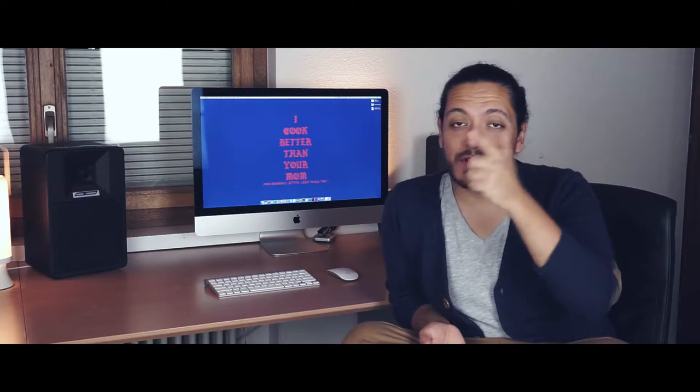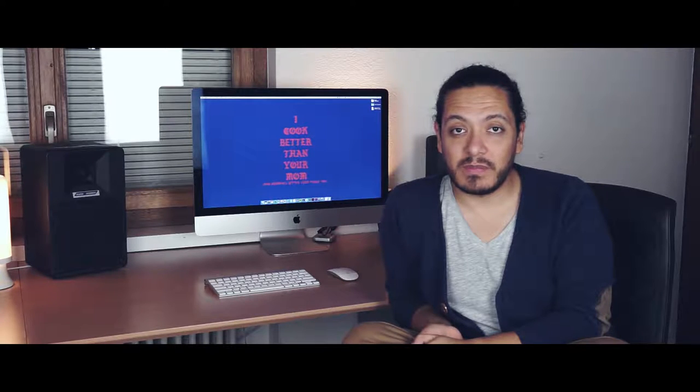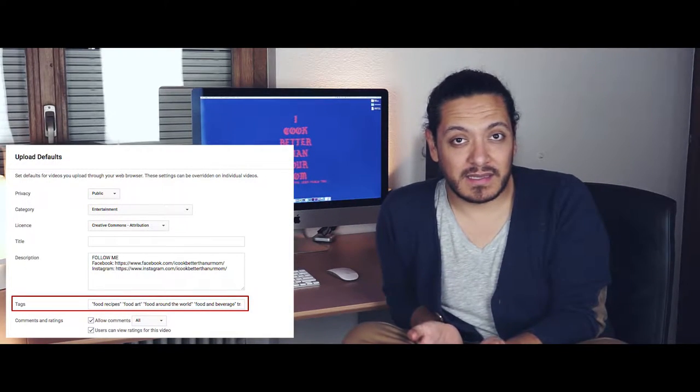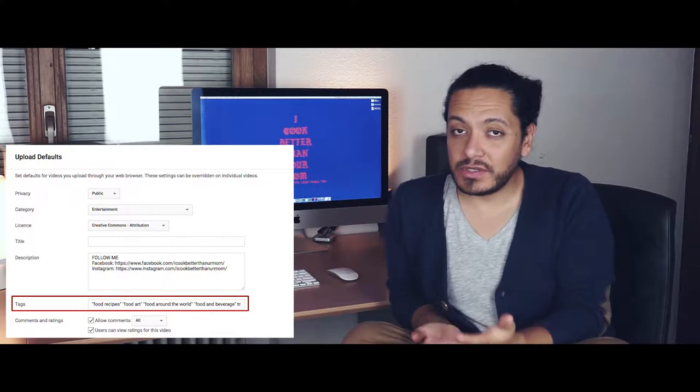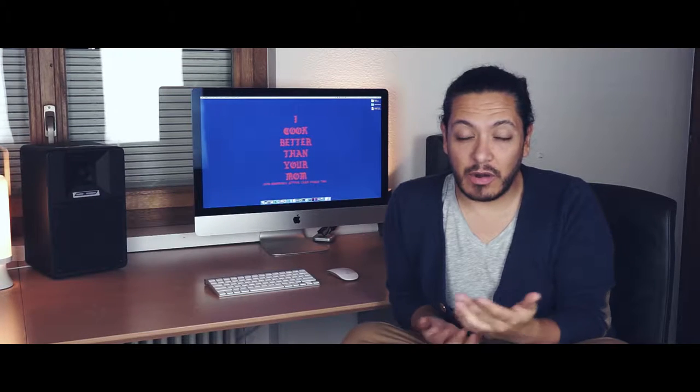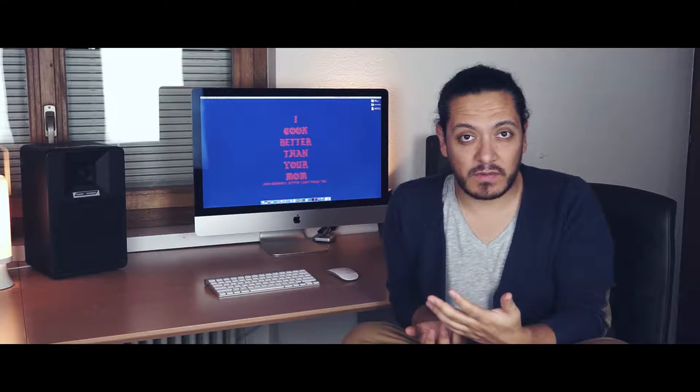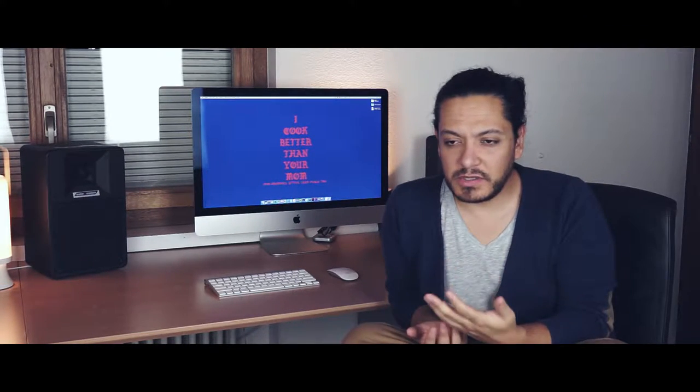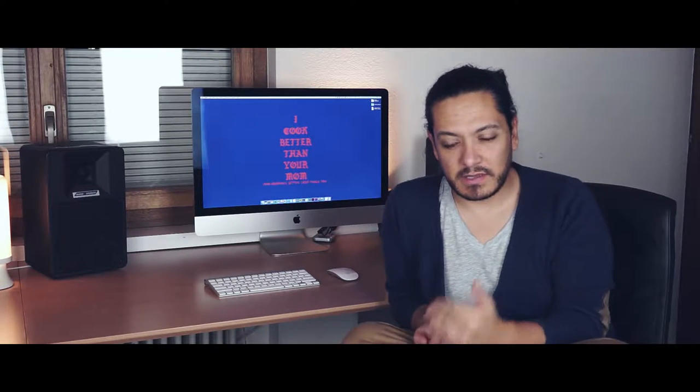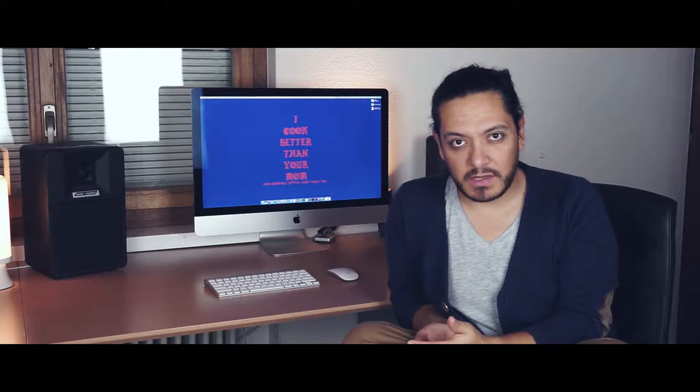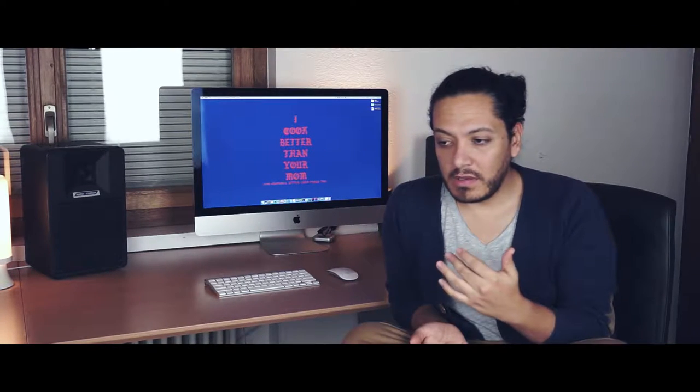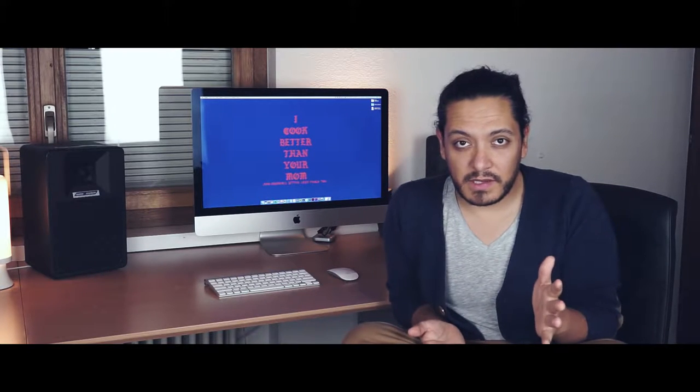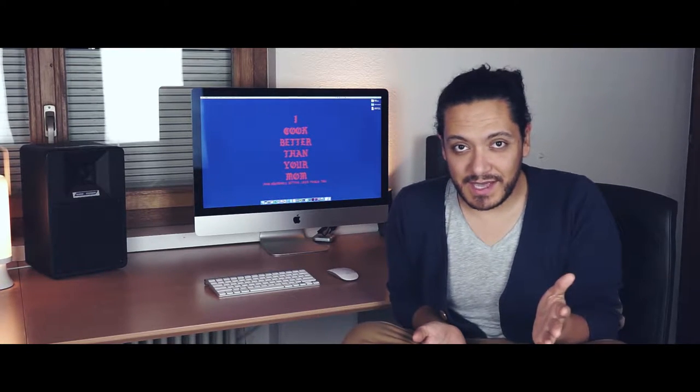So the third thing I would like to talk about is tags. I'm pretty sure most of you know how to use tags and what tags are for. So let me just go ahead and be very brief about this. Every time you create a video, whatever the field that is, you have to use tags.